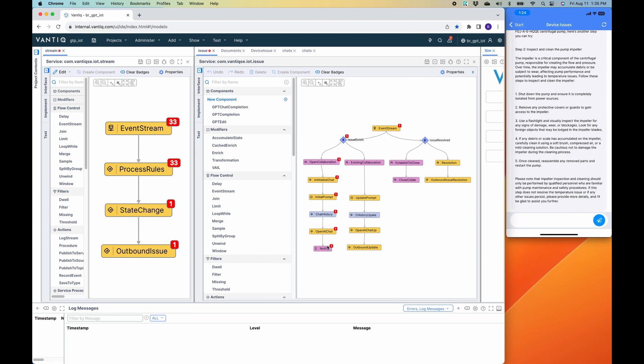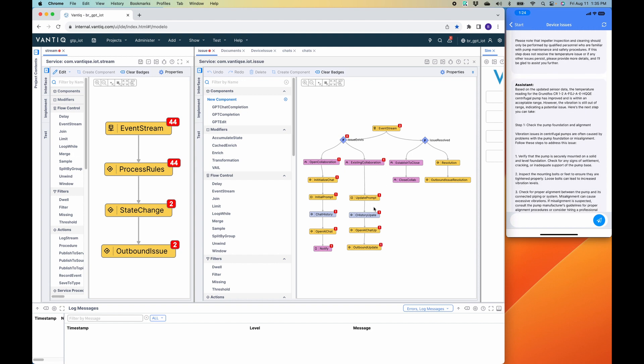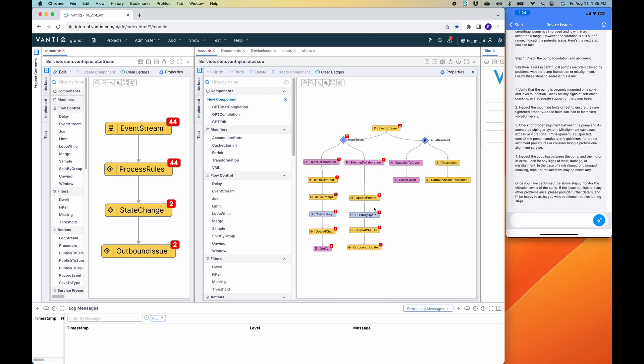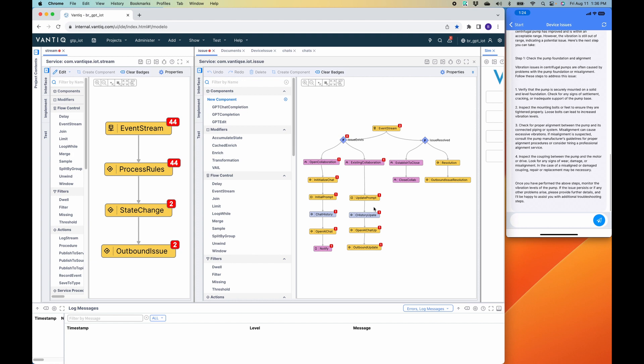But now, as we continue down the path, the device is still communicating. There are still more information coming into the application. When the status changes again, as it does now, you see that the status changes. It comes down the right-hand side this time because there is an open ticket for this existing issue and then provides additional information. So here we can see this is based on the updated sensor data. The temperature reading for this make and model has improved and is within acceptable range. However, the vibration is still out of range, indicating a potential issue. Here's the next step you can take.